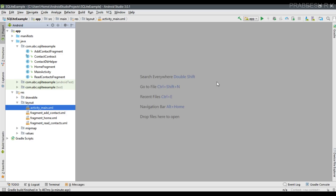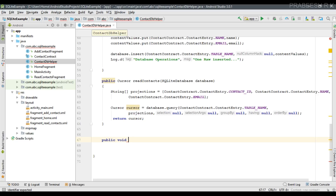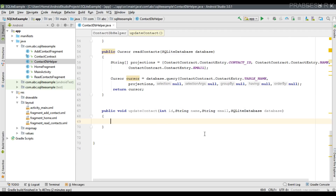For updating a database, the first thing we have to do is specify a user-defined method for performing the update inside the SQLiteOpenHelper class. So here we have a subclass of SQLiteOpenHelper. I am going to create a user-defined method and name it 'updateContact'. This method needs some parameters: an integer ID, a name, an email, and an object of SQLiteDatabase which I name 'database'.